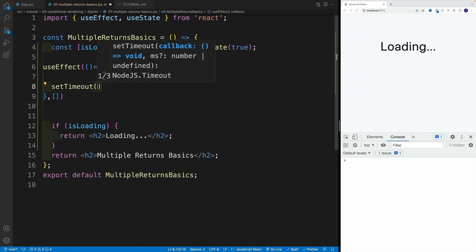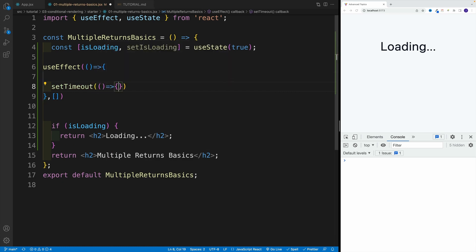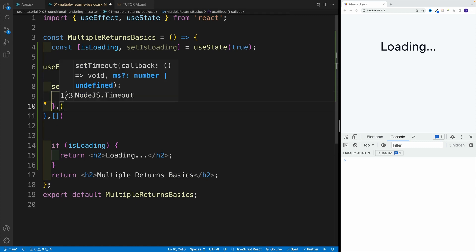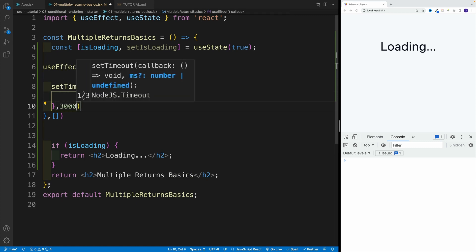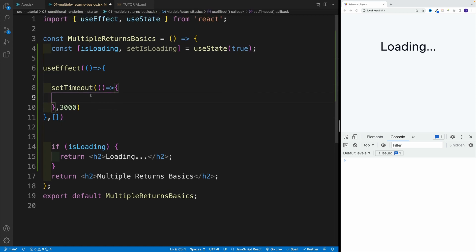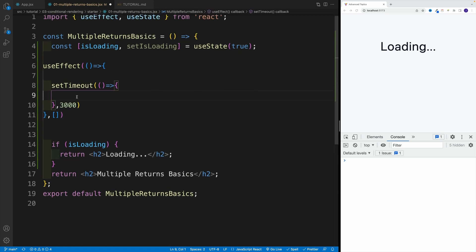And then let's set up setTimeout. And inside of the setTimeout, we again need to provide a function that's going to be invoked, and then in how long. And here I'm going to go with 3000, basically three seconds. So those are milliseconds, and I'm just going to add comment here done fetching data. Again,